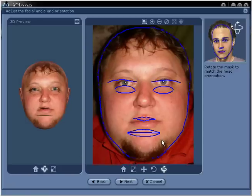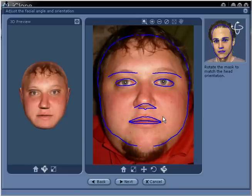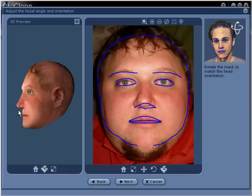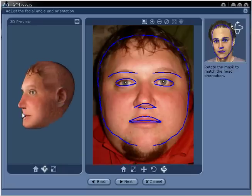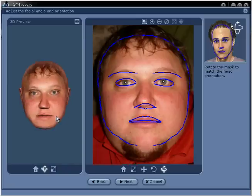In step number 4, rotate the wire mask upward using the Roll XZ tool to make the eyes and mouth area match the slightly tilted face. Notice the fitting on the left — this will help provide you with a better profile once you edit the side image. You are now ready to move on to step number 5.